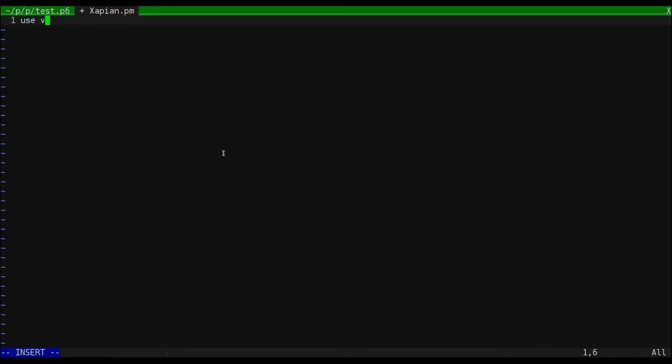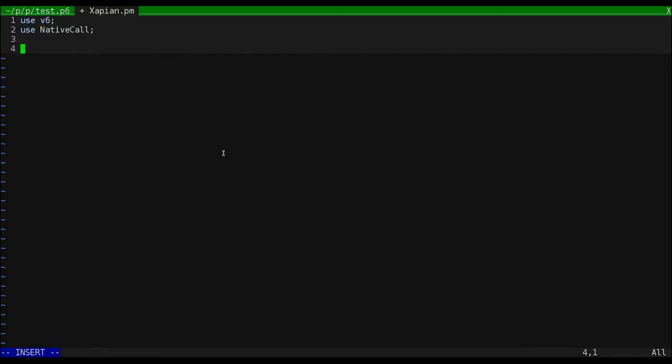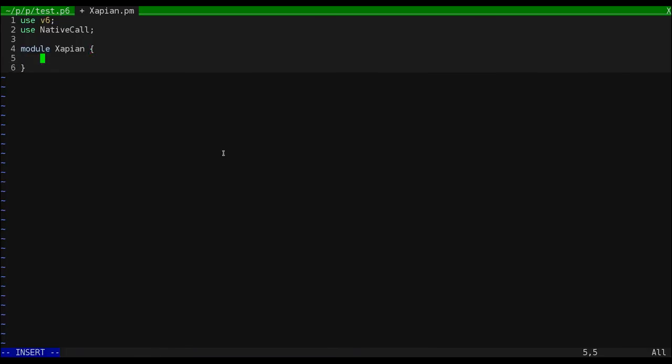Now let's write the module that will implement this. First, I'll start with a use v6 that tells tooling that this is a Perl 6 and not a Perl 5 module. Then I'll import the NativeCall module. I'll wrap my Xapian binding classes in a module for organization. And then I'm going to create our stem class.